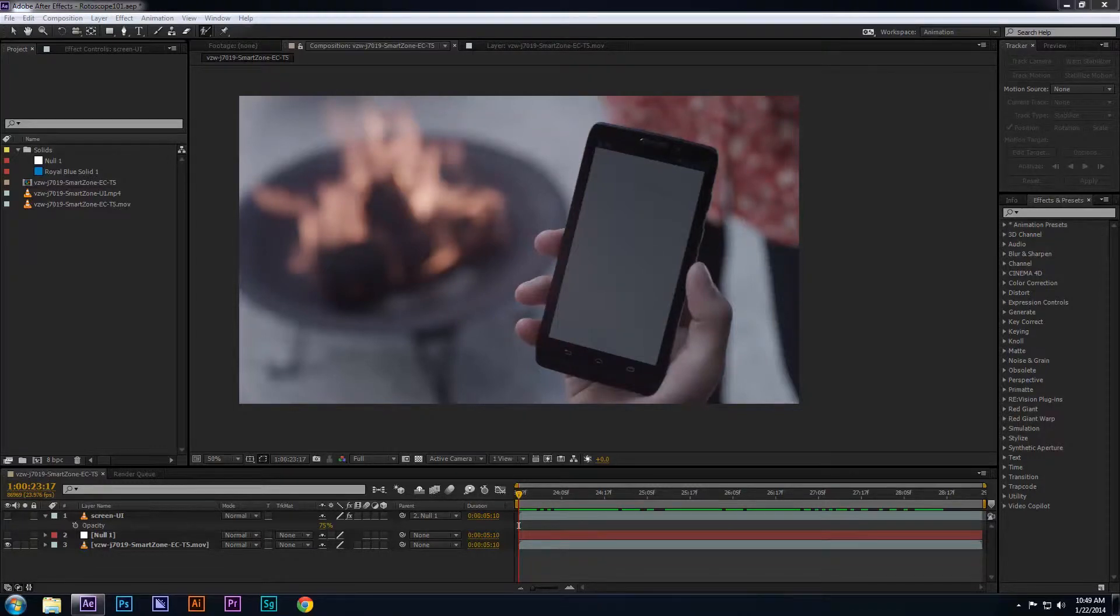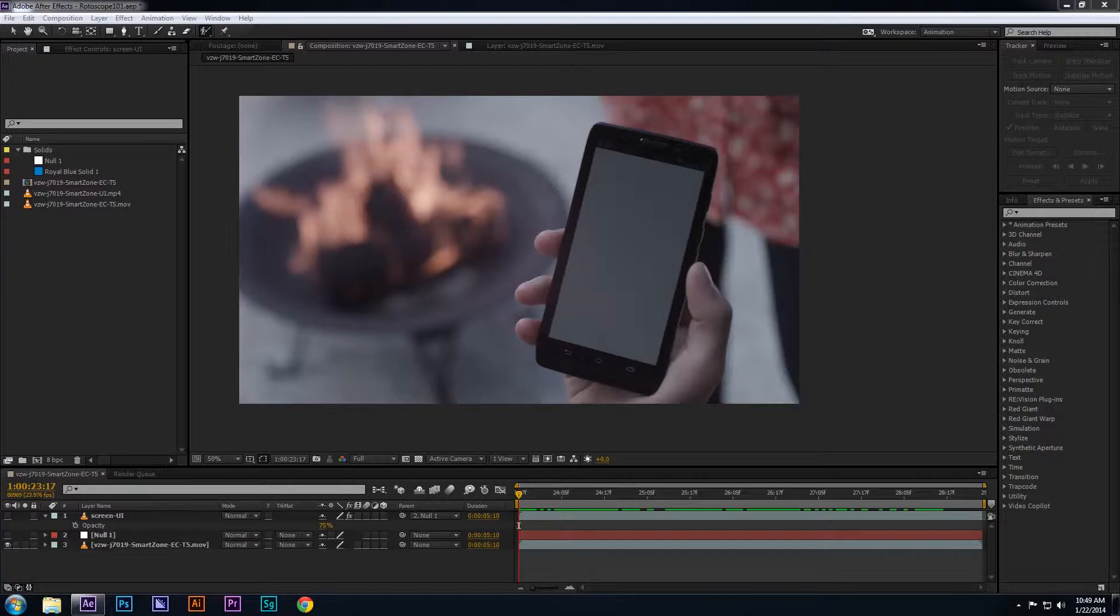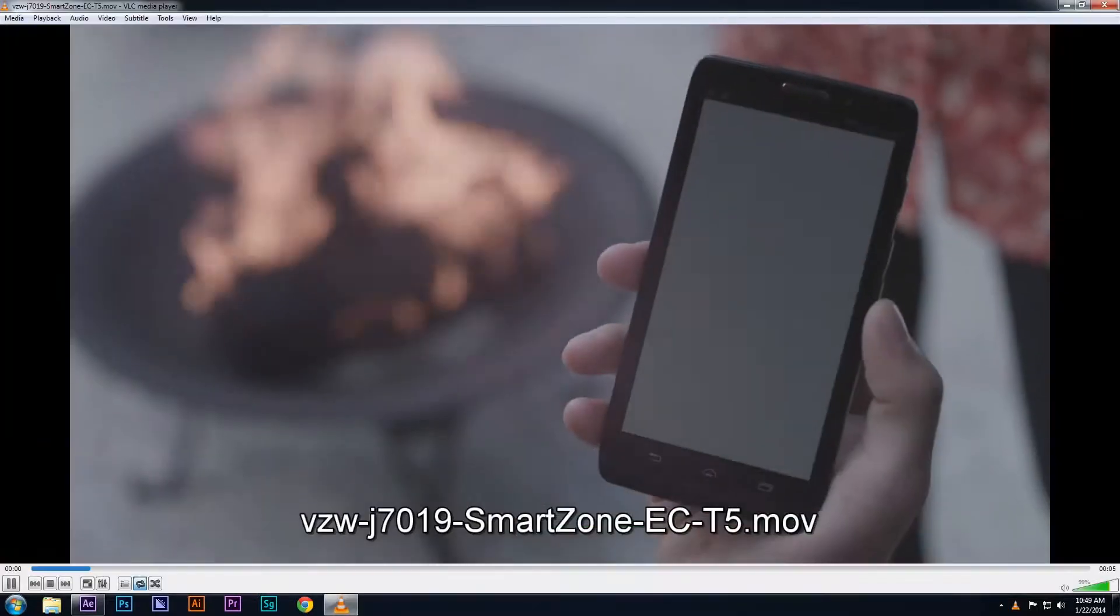In this lesson, we're going to see an example of how to use a rotoscope tool in After Effects. I'm going to work really quickly, but if you plan on following along, please feel free to pause the video at any time.